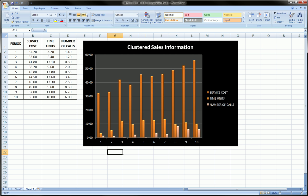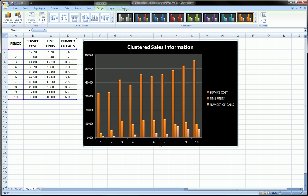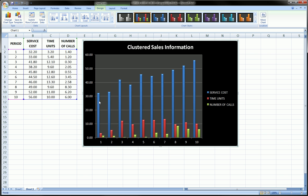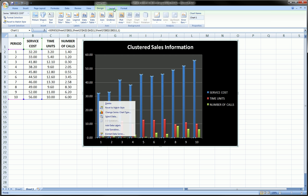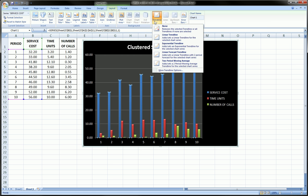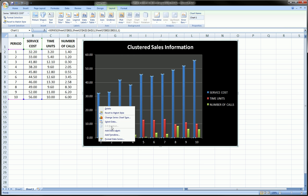Now we go over to the legend, and let me switch colors on this so they're more clear and distinct. Service cost is the blue series here. So I click on the blue series, and I can either right-click and say add a trend line, or I can go over to Layout and go over to trend line. I'm going to do the right-click way, so we're going to say add trend line.